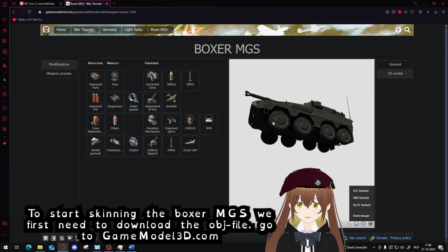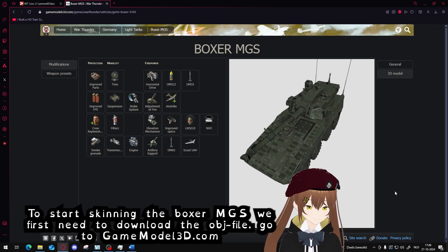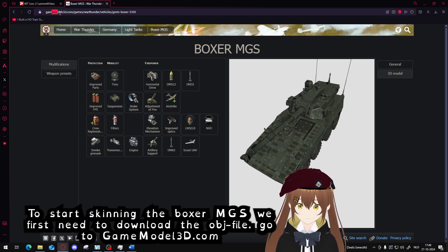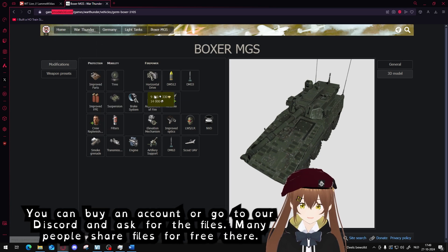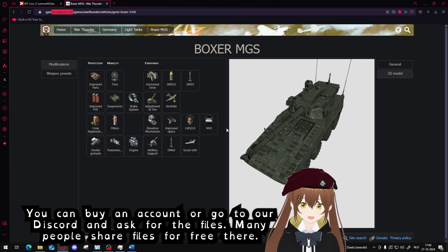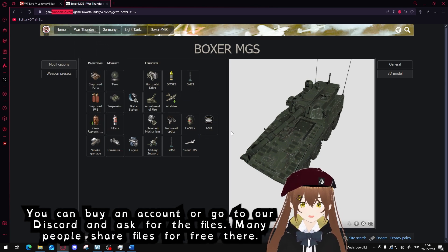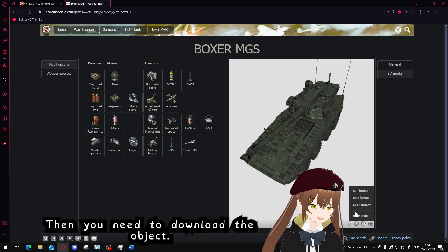To start skinning the Boxer MGS, we first need to download the object file. You need to go to gamemodels3d.com and buy an account, or go into my Discord server and ask for the files. Many people provide the files for free there.